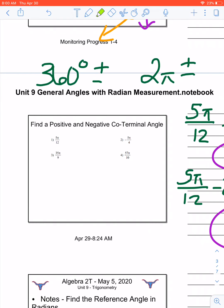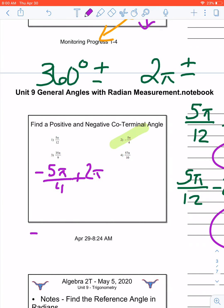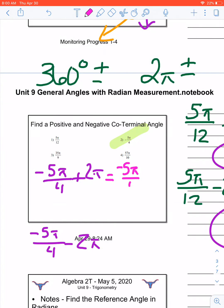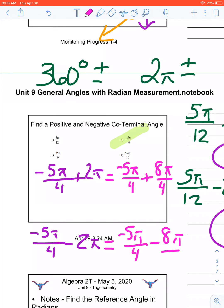Let's do number 2, because it's negative and sometimes that throws people off. I have negative 5π over 4. I'm going to add 2π and subtract 2π. I have to get common denominators. So that's negative 5π over 4 plus 8π over 4. All I'm doing is taking the denominator of the fraction, multiplying it by 2, and making that fraction. Then I subtract 8π over 4. So my positive coterminal angle would be 3π over 4, and my negative coterminal angle would be negative 13π over 4.